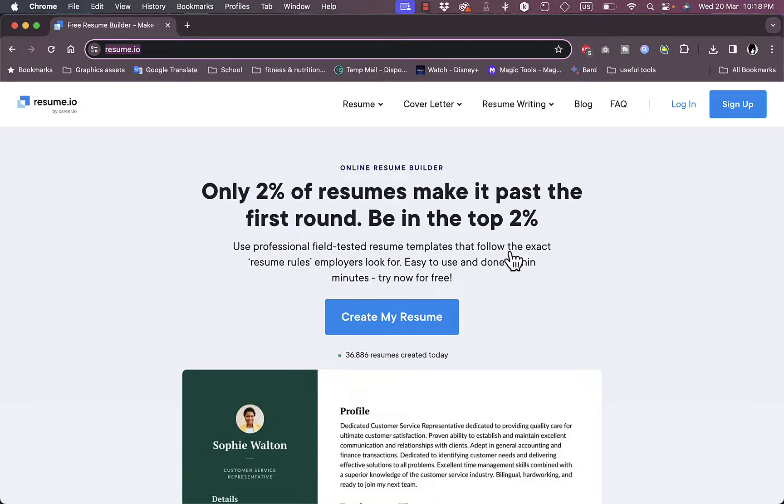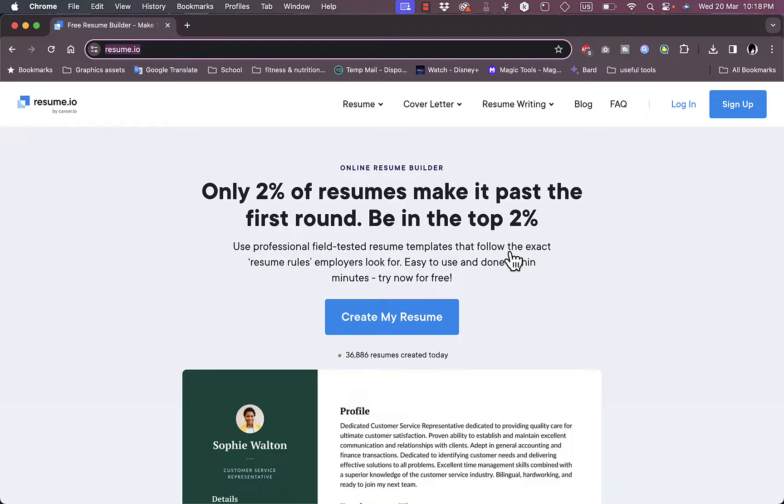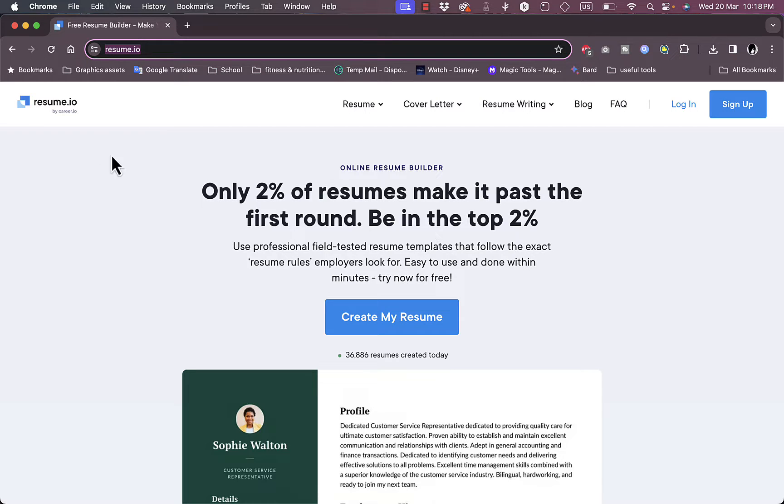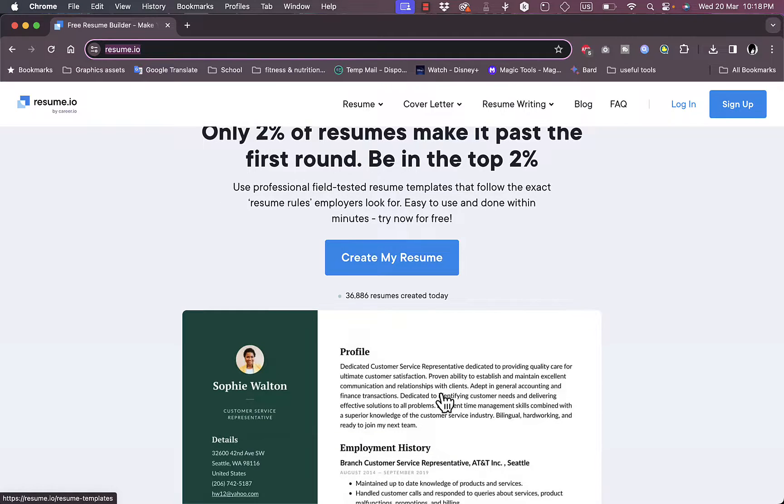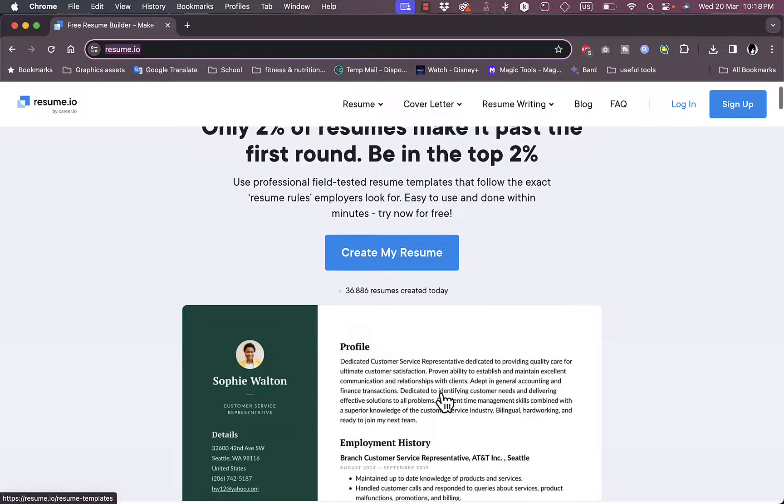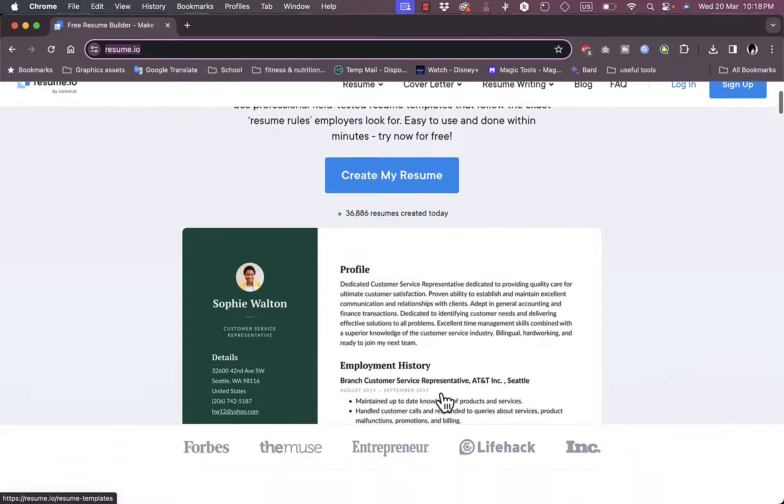What's up everyone, welcome to my channel. In this video I'll show you how to create a professional resume on resume.io, which is a site that you can use to build your own resume online. So let's get right to it.